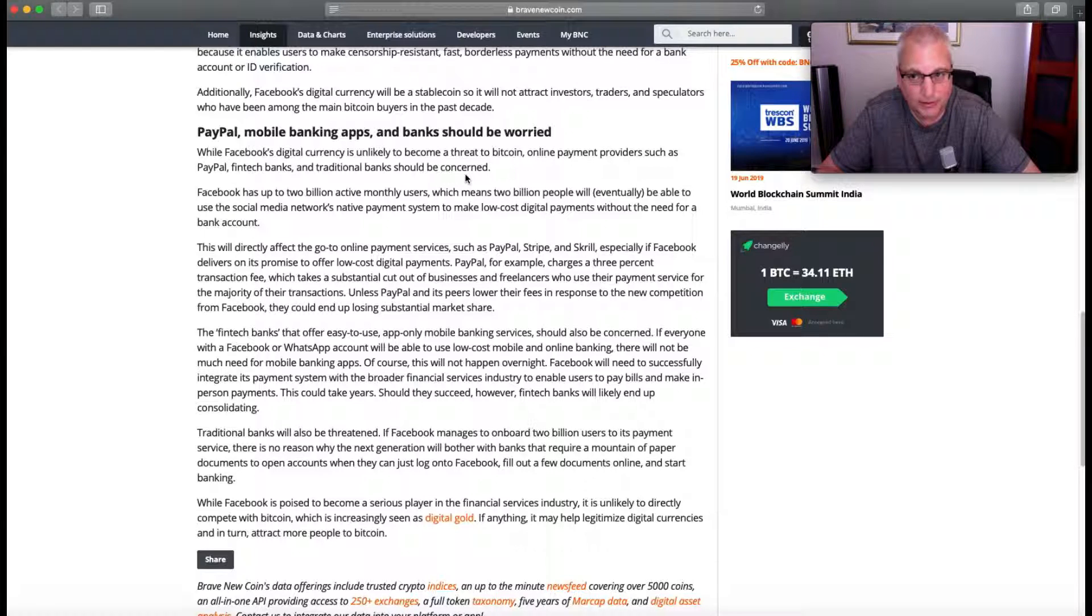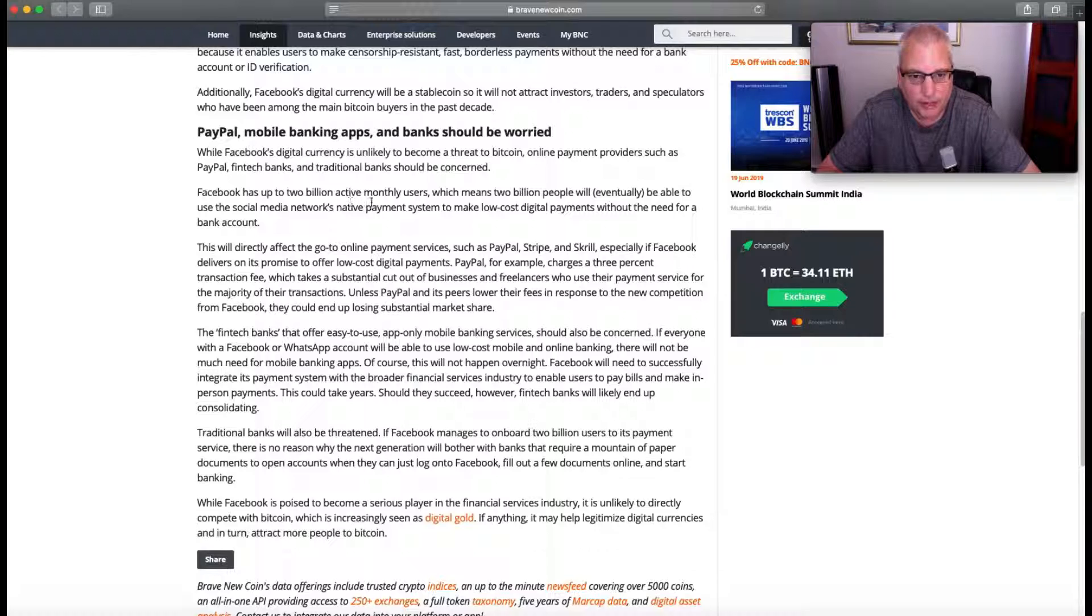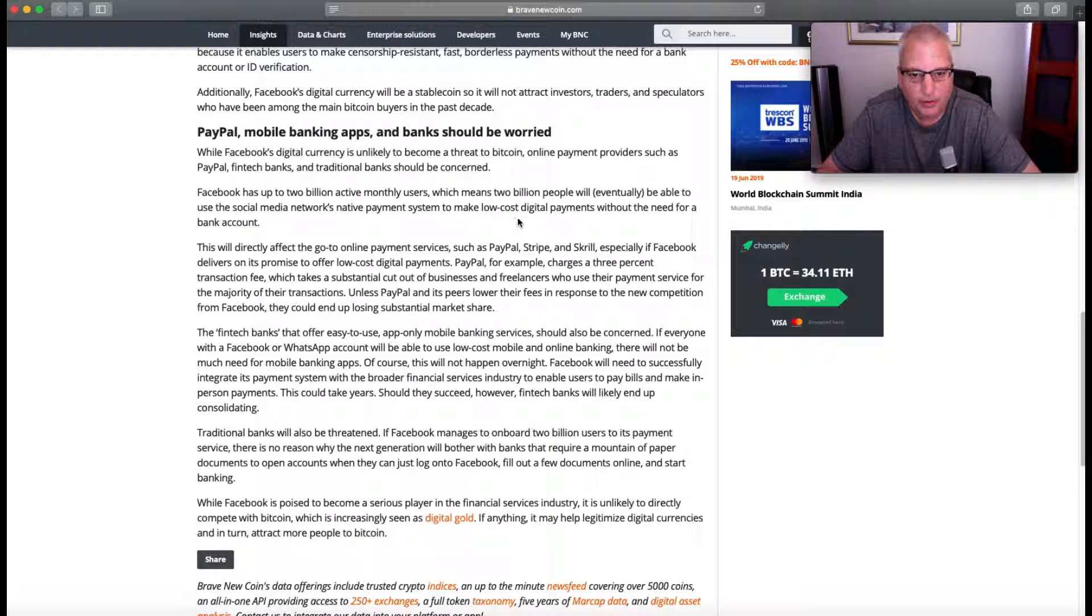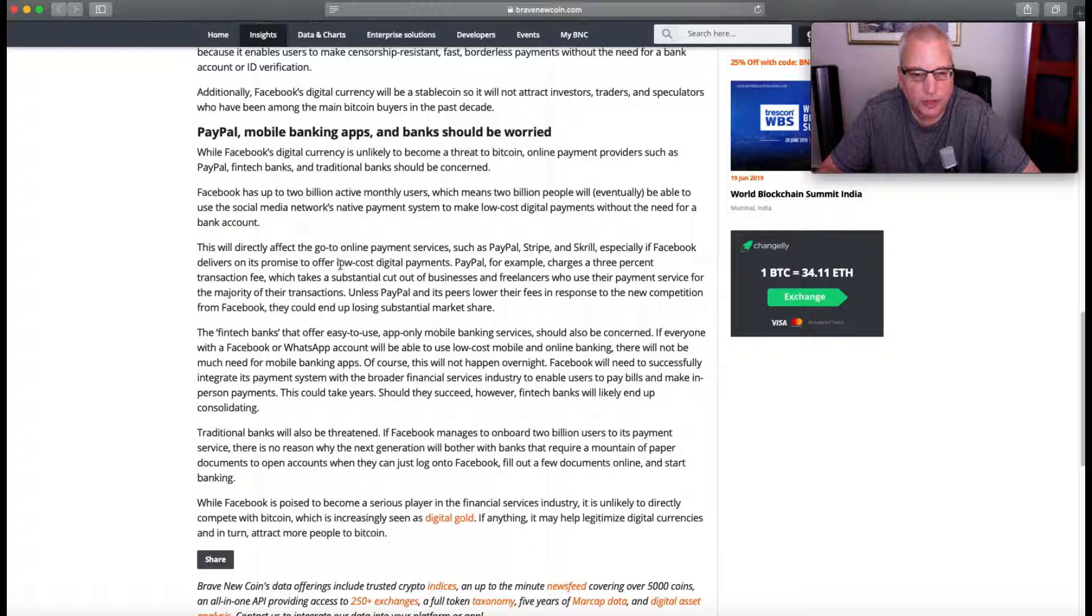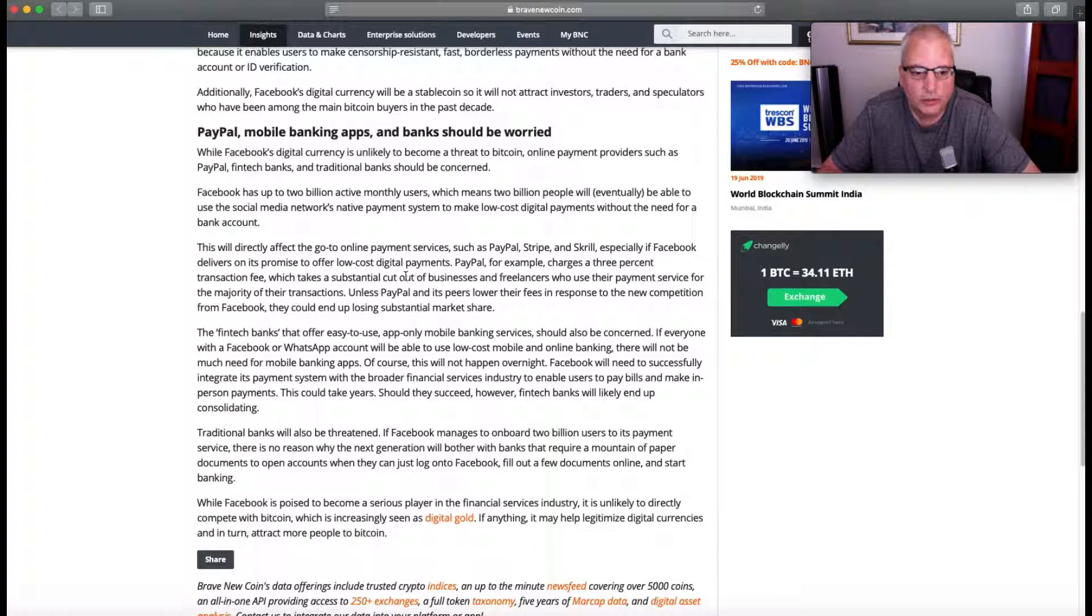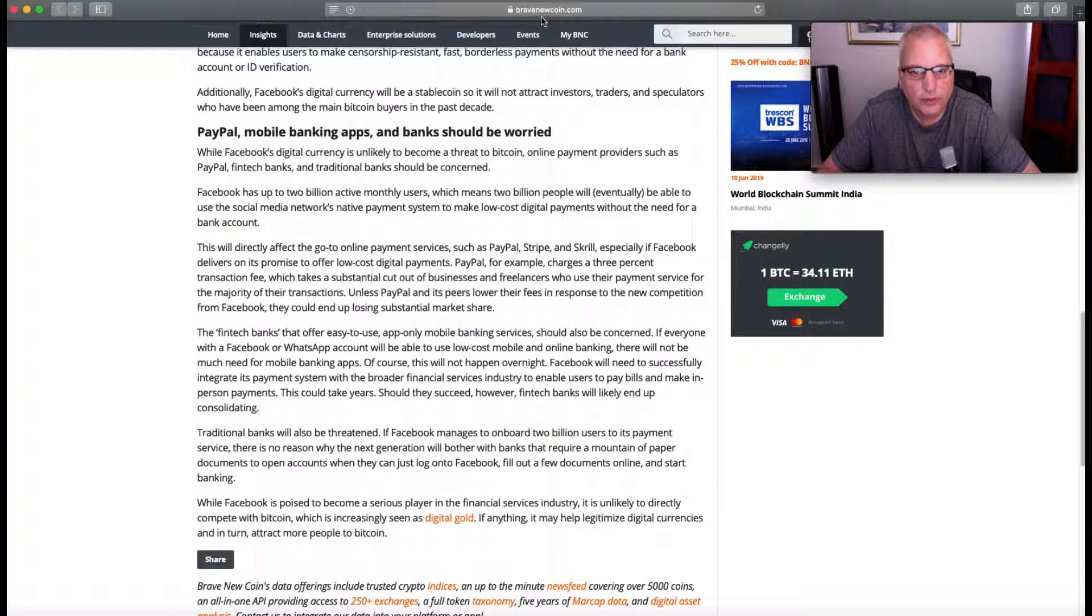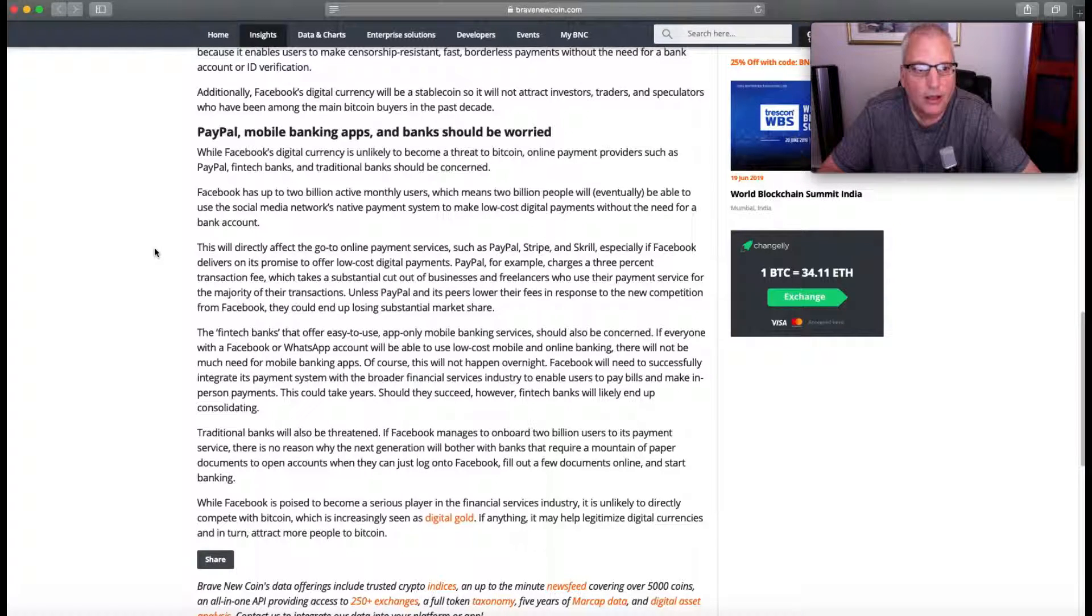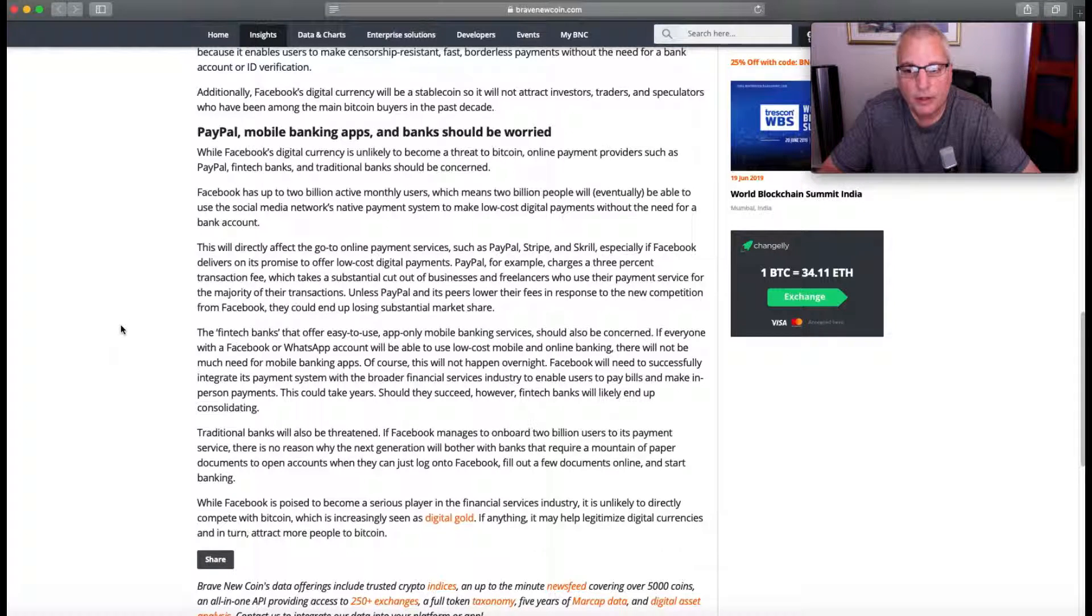While Facebook's digital currency is unlikely to become a threat to Bitcoin, online payment providers such as PayPal, fintech banks, and traditional banks should be concerned. Facebook has up to 2 billion active monthly users, which means 2 billion people will eventually be able to use the social media network's native payment system to allow low-cost digital payments without the need for a bank account. This will directly affect go-to online payment services such as PayPal. If they do it right, for sure. That's an article written on BraveNewCoin.com, which we're not affiliated with.